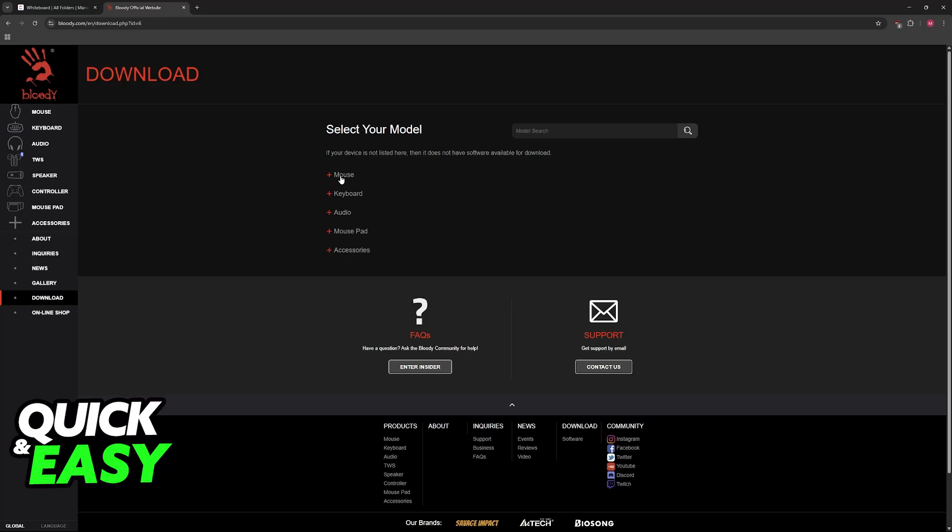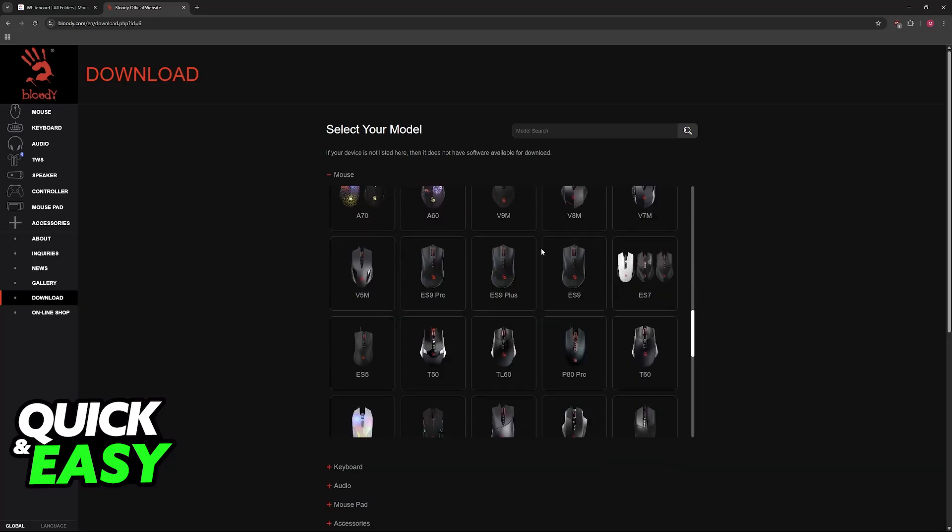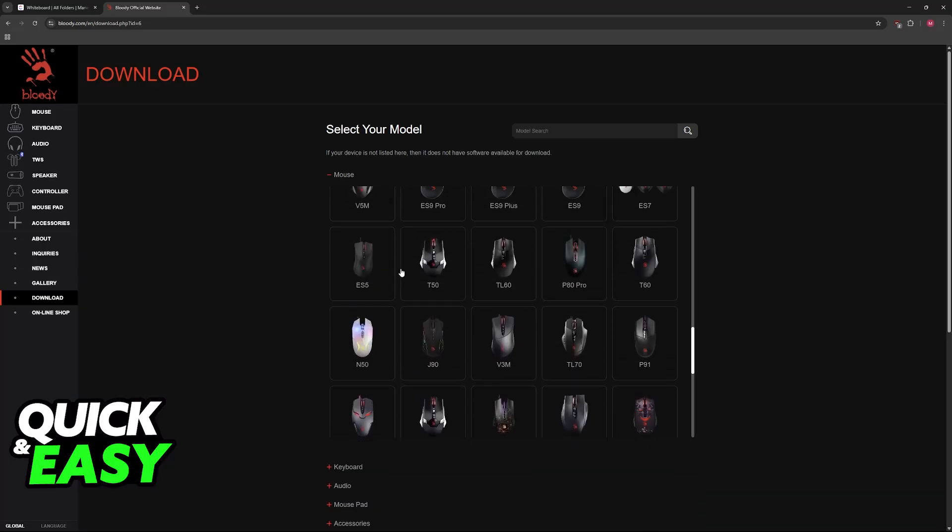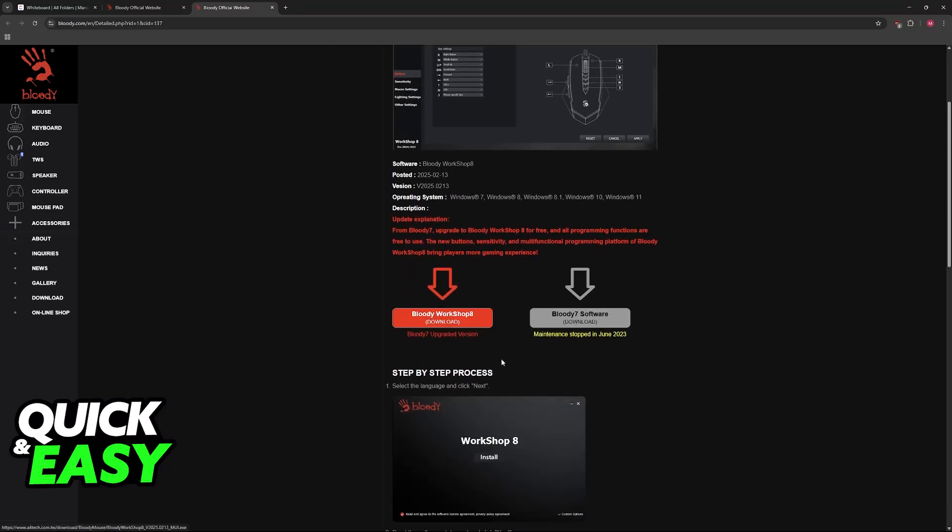You have to look for the A70 on this list, roughly in the middle, or just use the search function here. When you find the A70, click on it. It will redirect to this page.